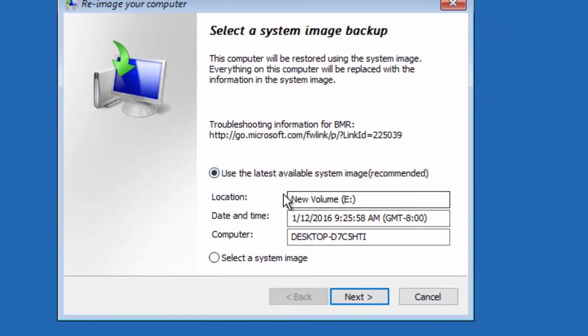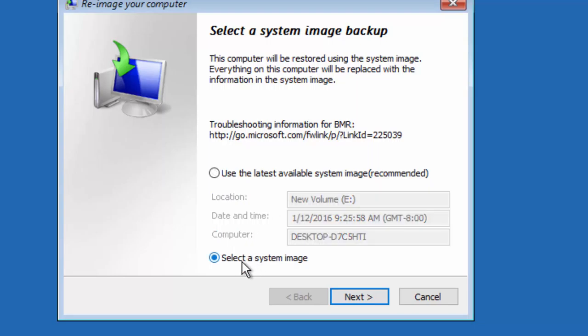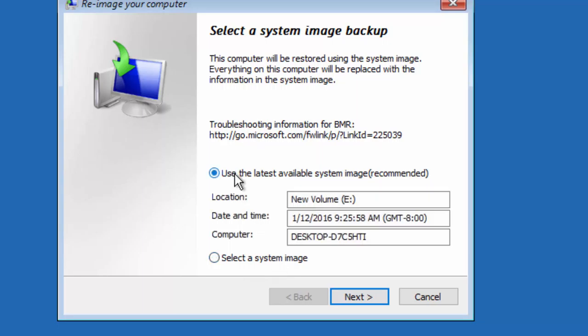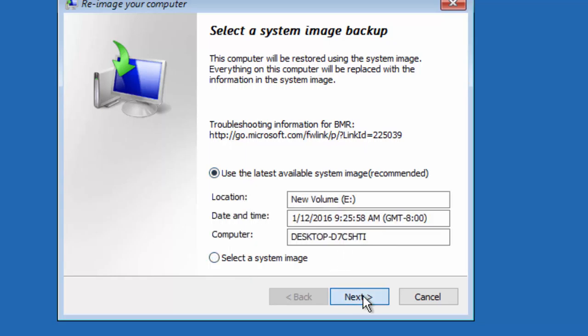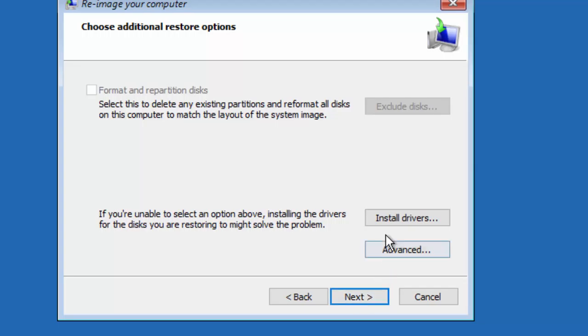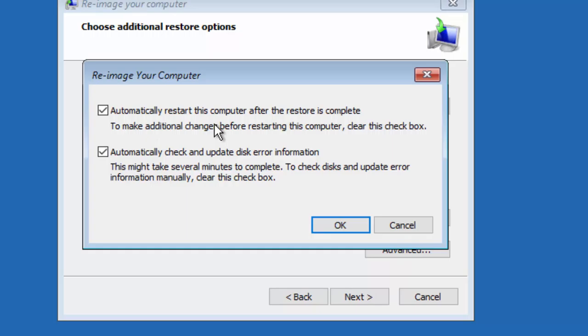As we have taken only one system image, we don't need to select the second option that is select a system image. If you have performed multiple system images, you can select this option and choose from your system images. Just press next. If you want to install additional drivers, you can press install driver or go to advanced options.